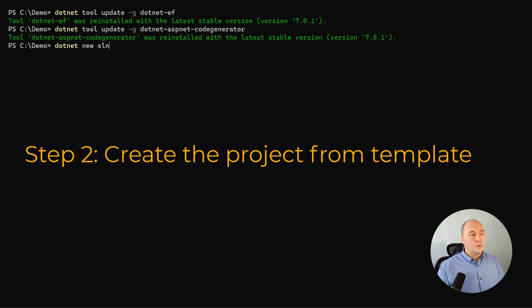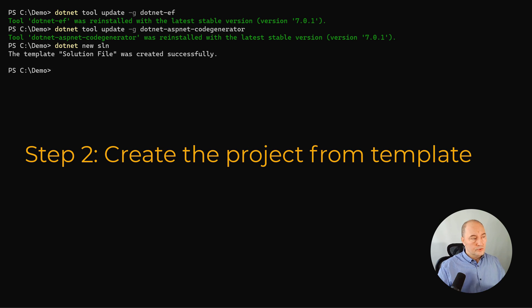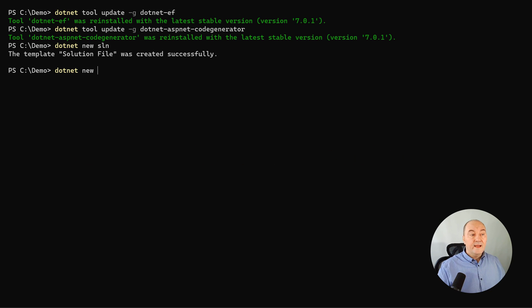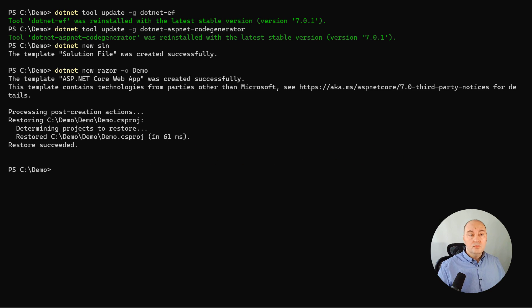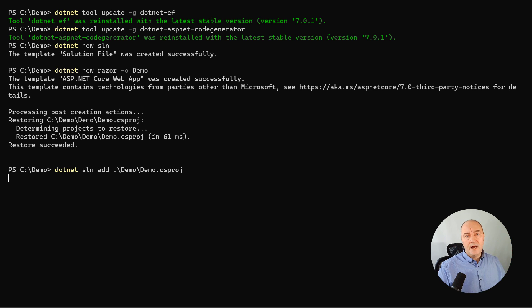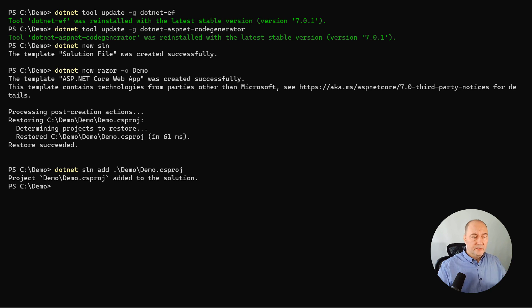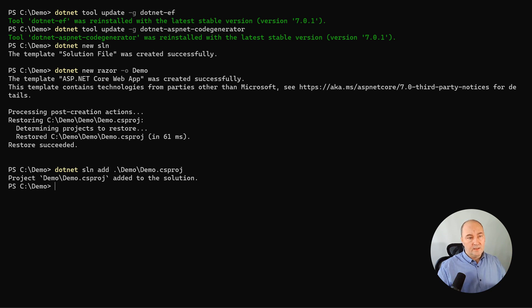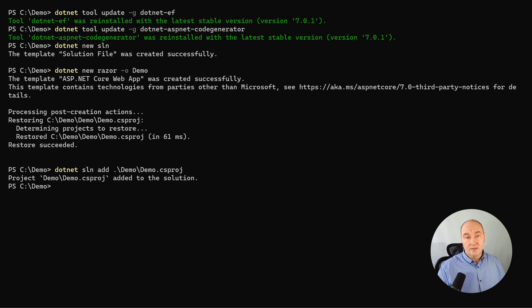First, the command to create an empty solution. You should provide the name for the solution here. And then initialize a new Razor Pages project from the template. This will generate the layout, a few pages, so you can see where the pages are, you can edit them and substitute them and add more pages as you like when you start developing the UI.